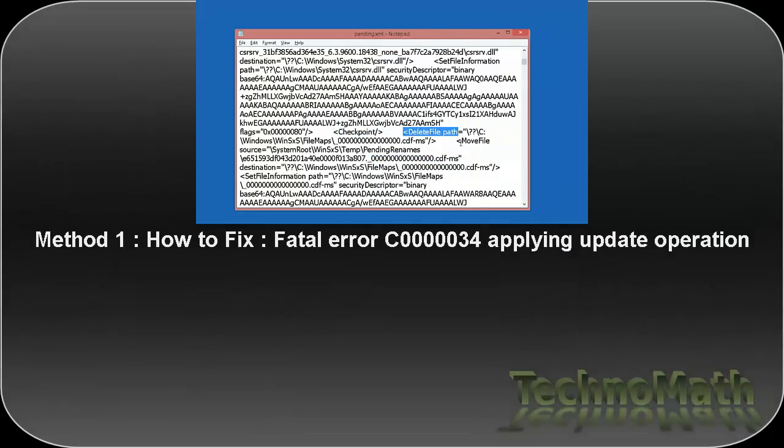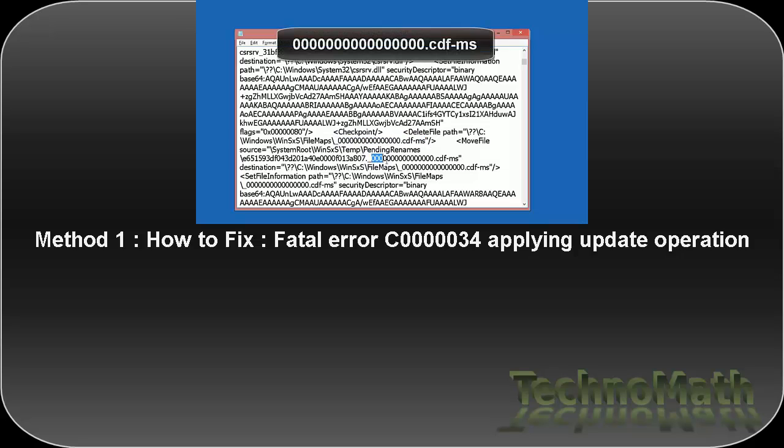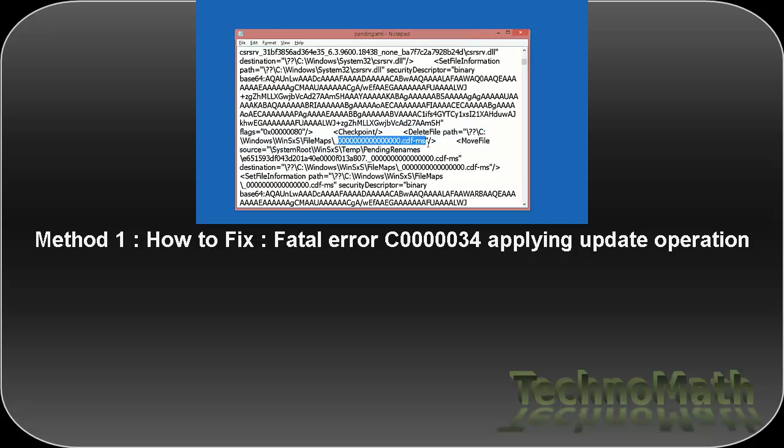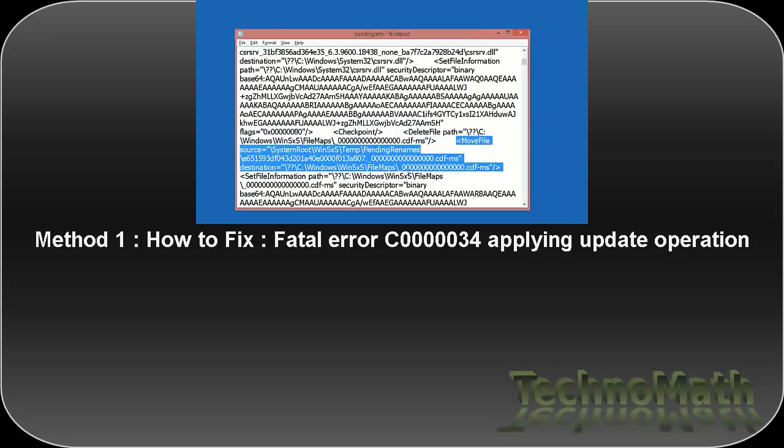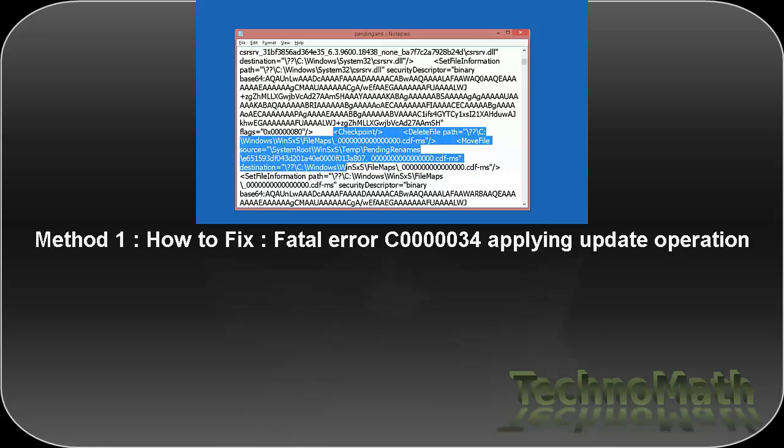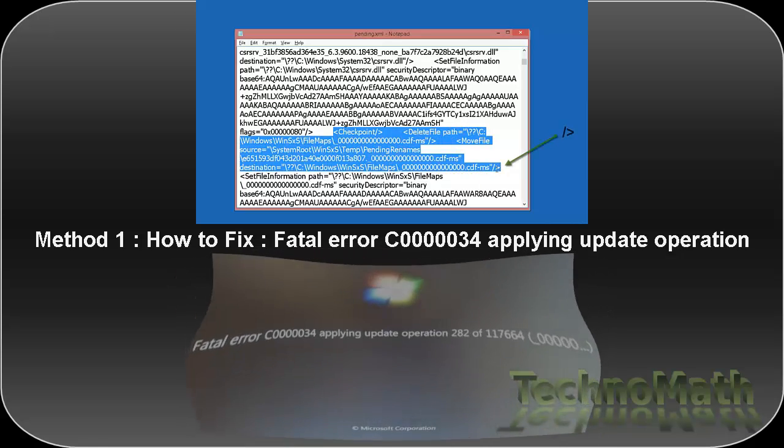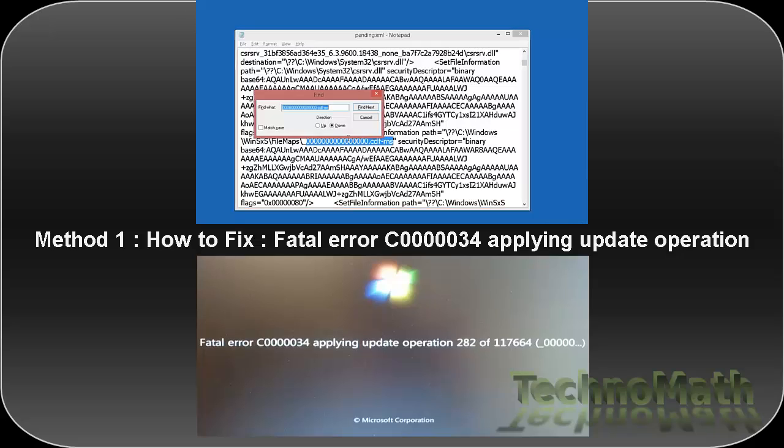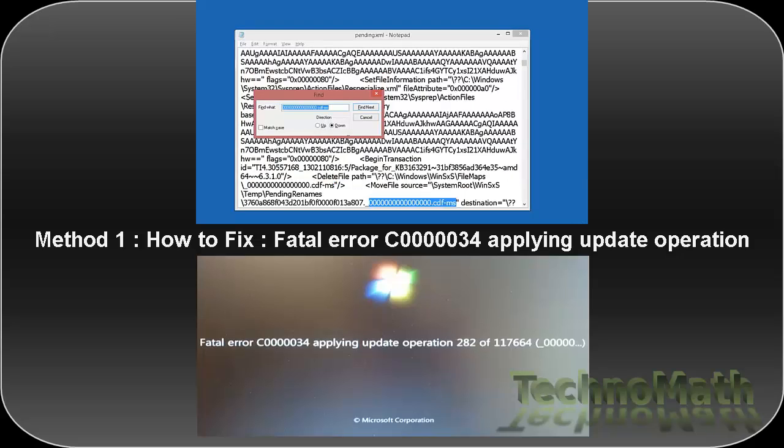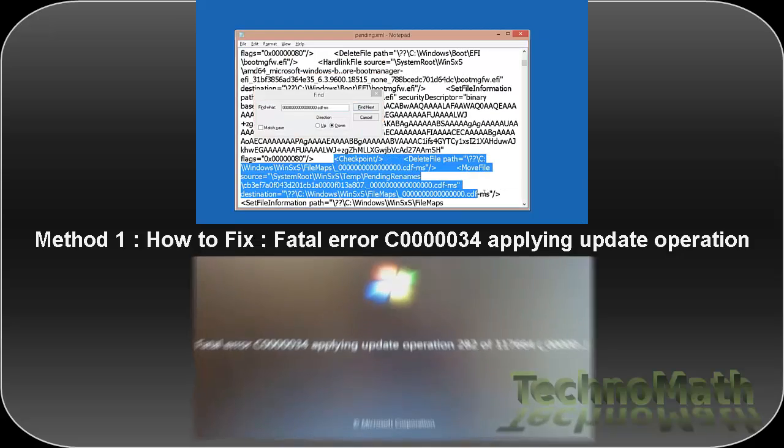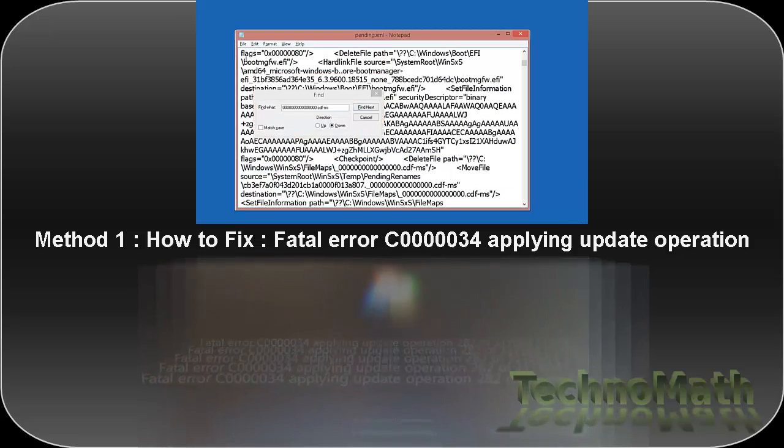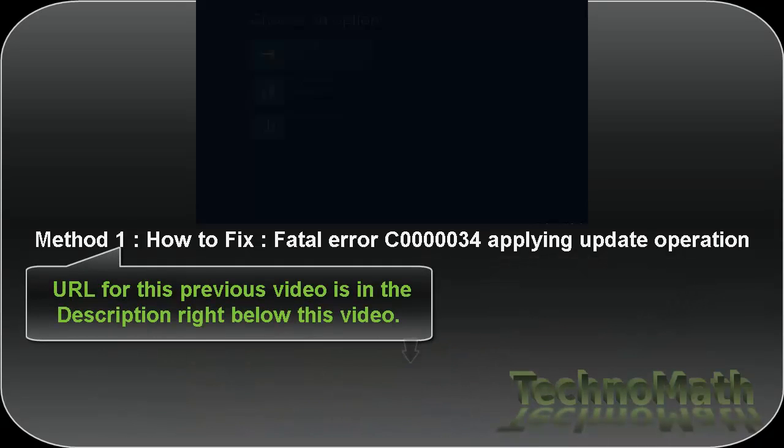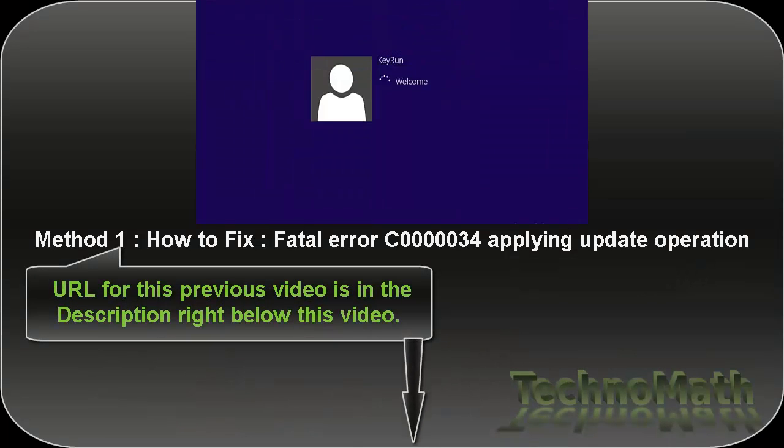Hi friends, in our previous video we saw how we can remove the checkpoint delete file path and move file source sections from pending.xml file which holds the string 16 times 0.cdf-ms to get rid of this error which we receive while updating Windows. So if that method did not work for you, here is another method to resolve the same issue.